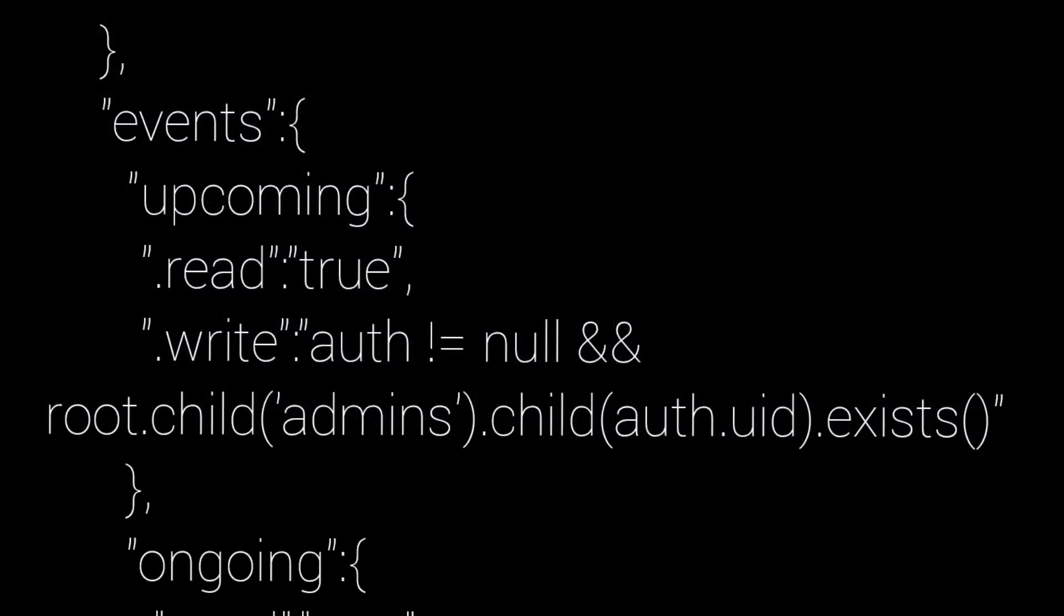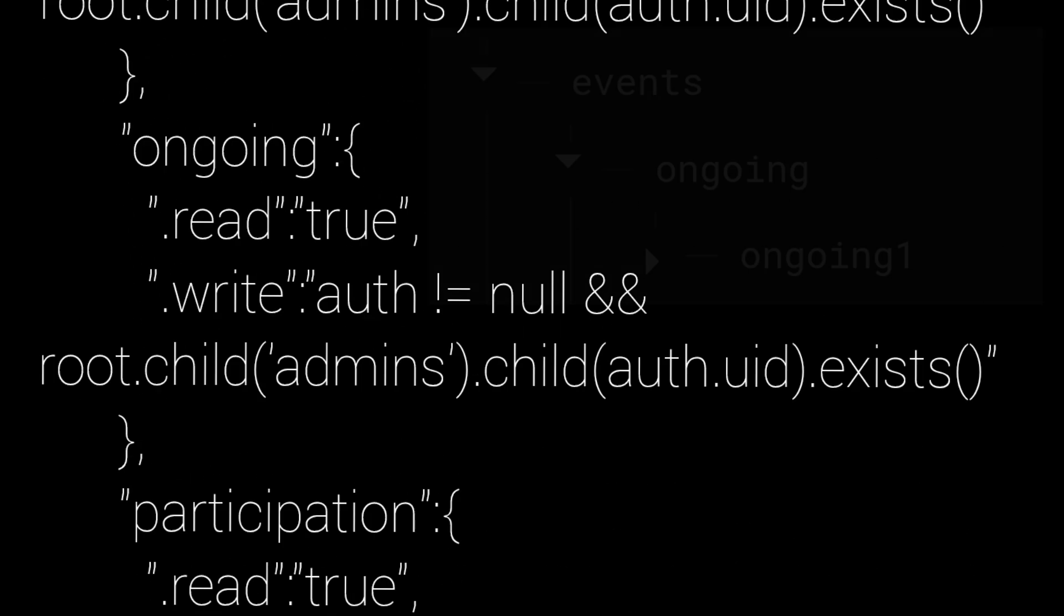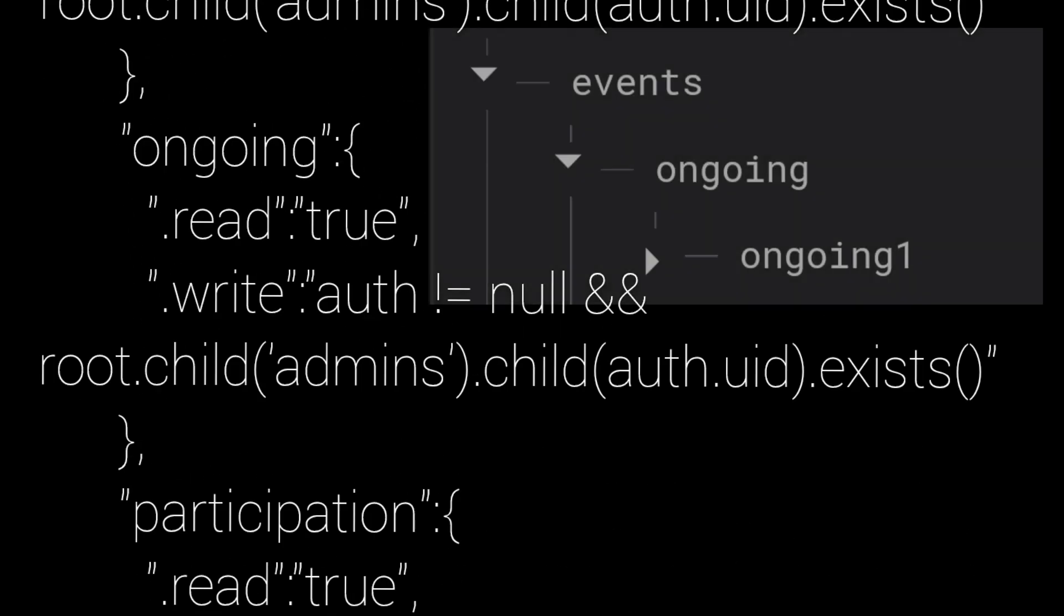So only admins can add upcoming events. And the ongoing events have the same rule. Everybody can see ongoing events, but only admins can edit them or add new events.